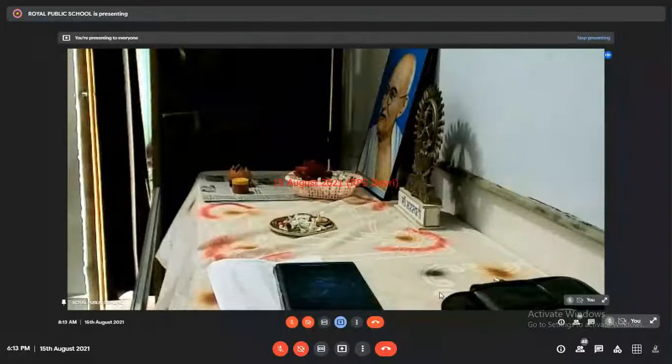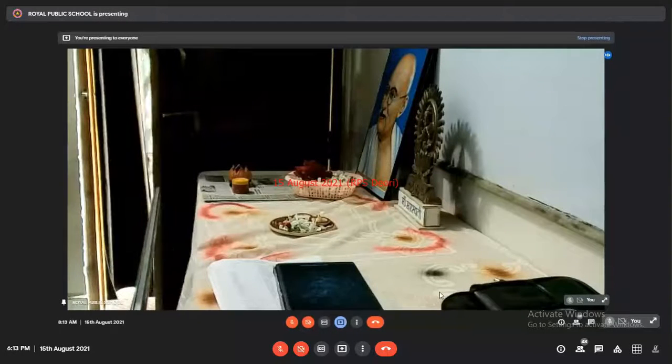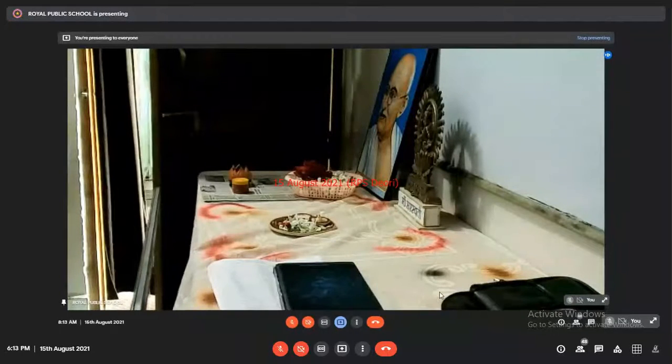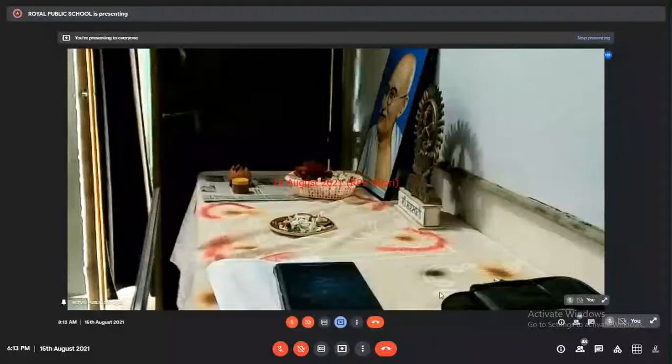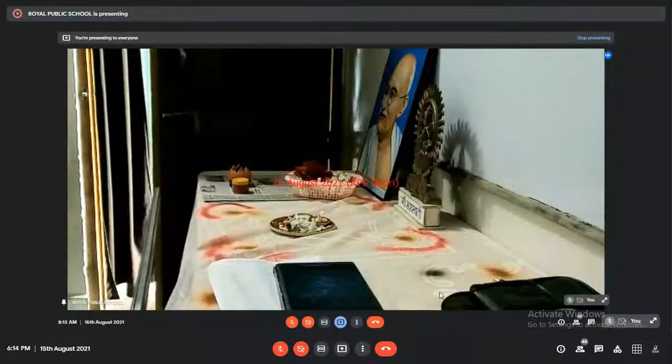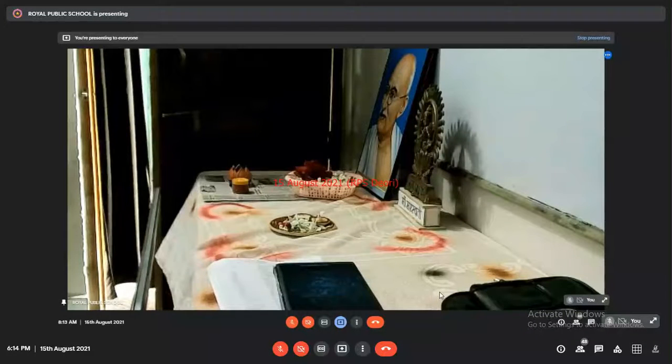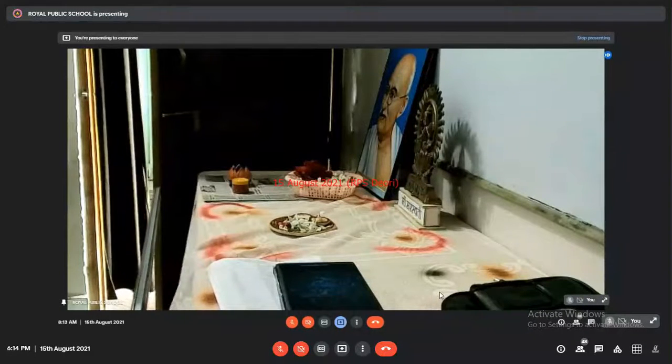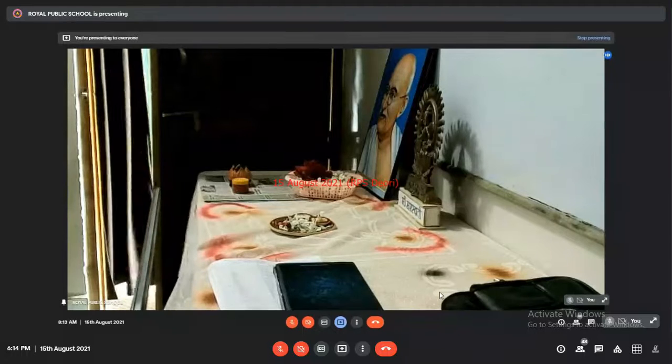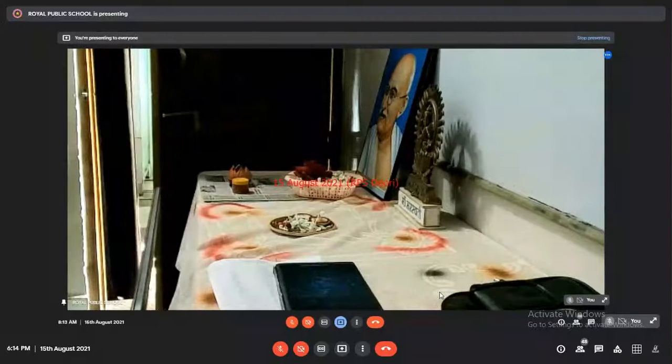And I also request Honourable Principal Ma'am, please come on the stage and worship Goddess Saraswati. Do clap for Principal Ma'am.